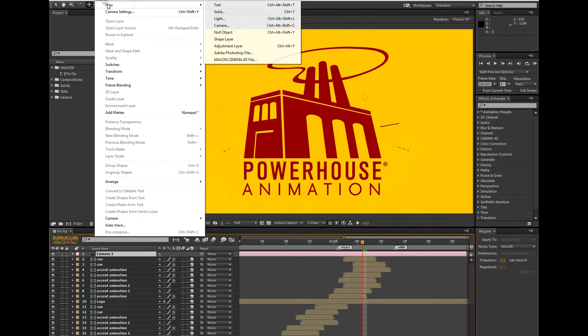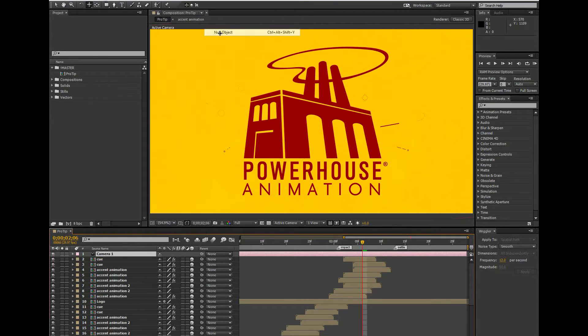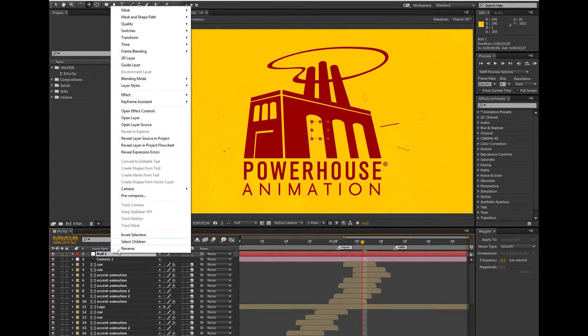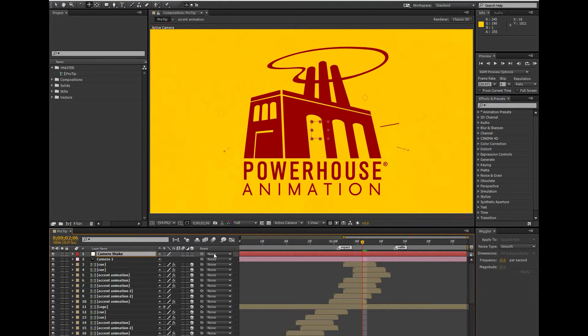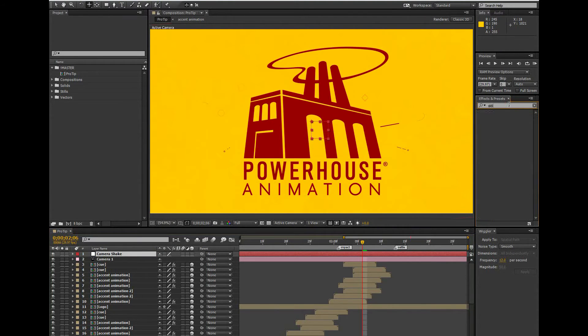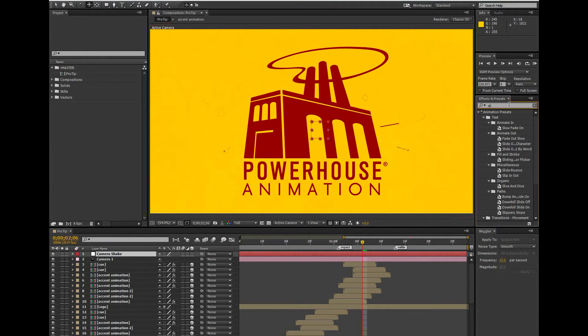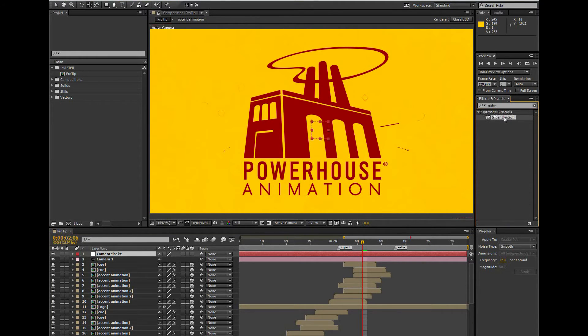I'm going to start by adding in a null object and renaming it something that I can remember. Then I'm going to go over to my effects window and find an expression controller called slider control. I need to add two of them to my null object. I'm going to rename each of these slider controls so I know what each of them does.